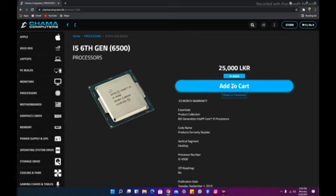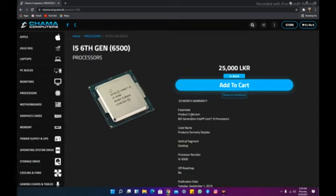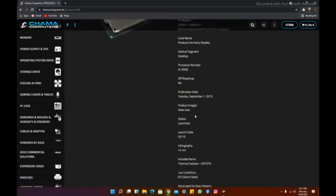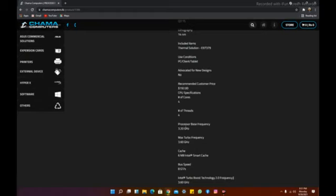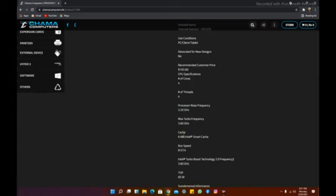There is an Intel i5 6th gen processor. This processor is available. The basic frequency of GHz is 3.20 GHz. The maximum turbo frequency is 3.60 GHz. This is an example of M-cache.